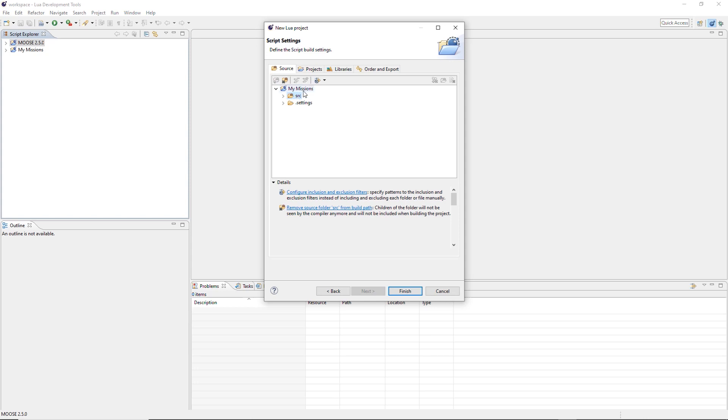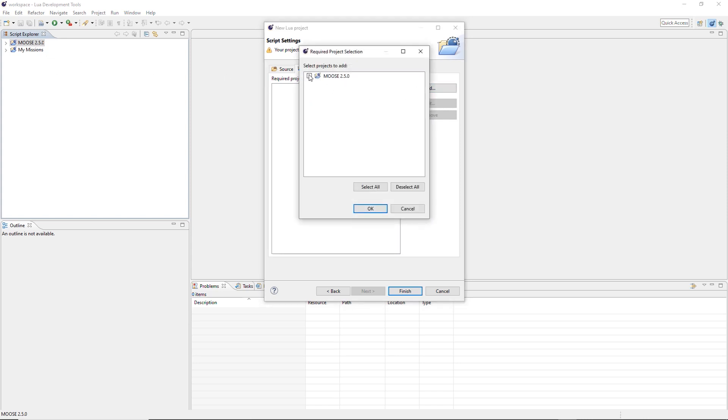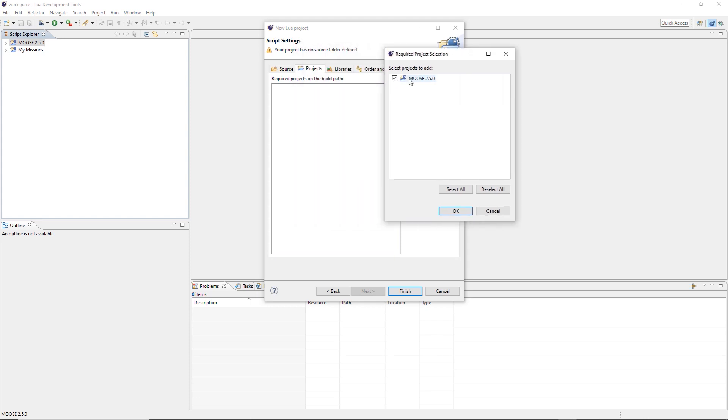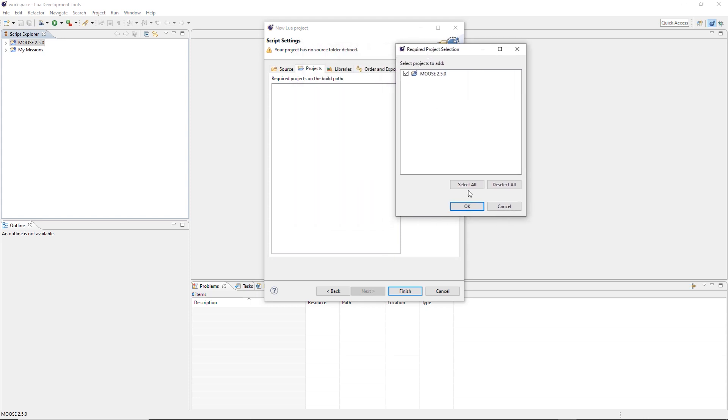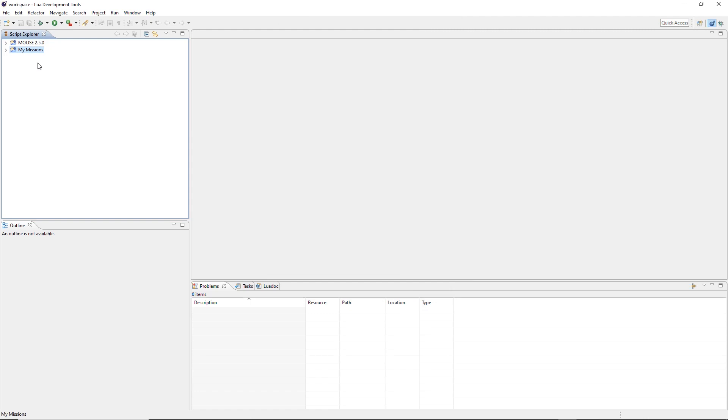Now this is important. Source folder. Remove it. Don't need it. Projects. This is really important. You need to reference the Moose project here. Otherwise, IntelliSense is not going to work. So you reference it. It's in the list. Finish.